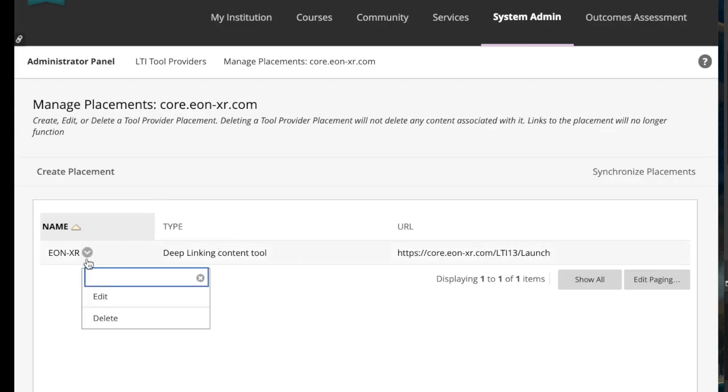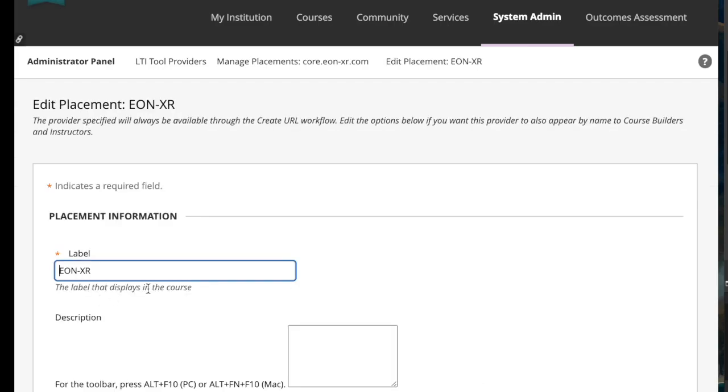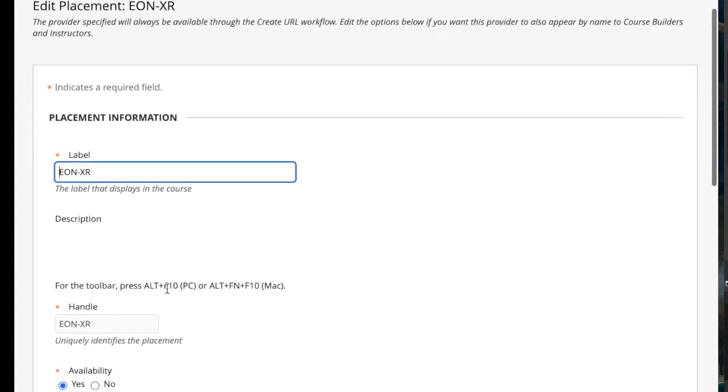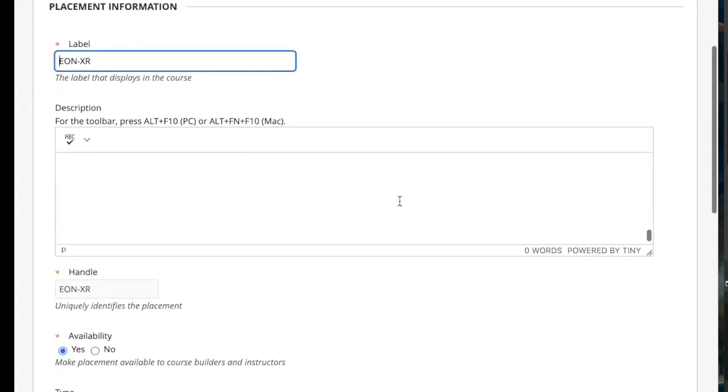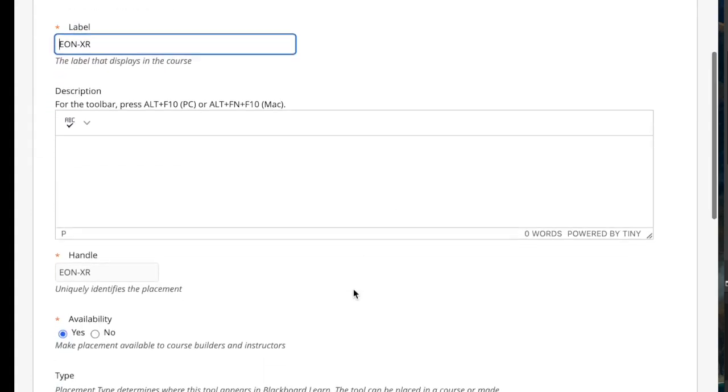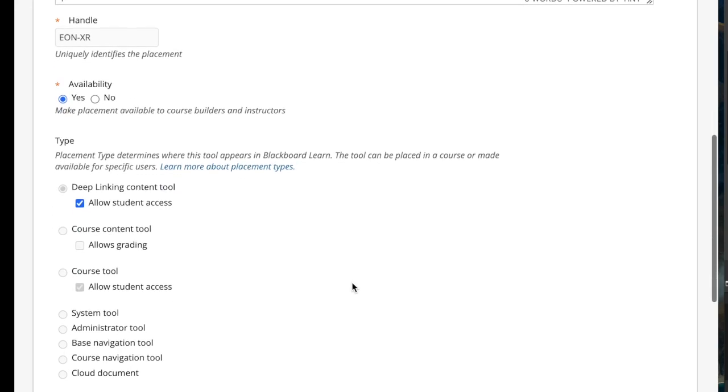We're going to set up a deep linking tool. So I'll hit edit and you'll see we put the label, whatever you want to call the tool. I called it Eon XR. The handle, make it available, and then select deep linking content tool.